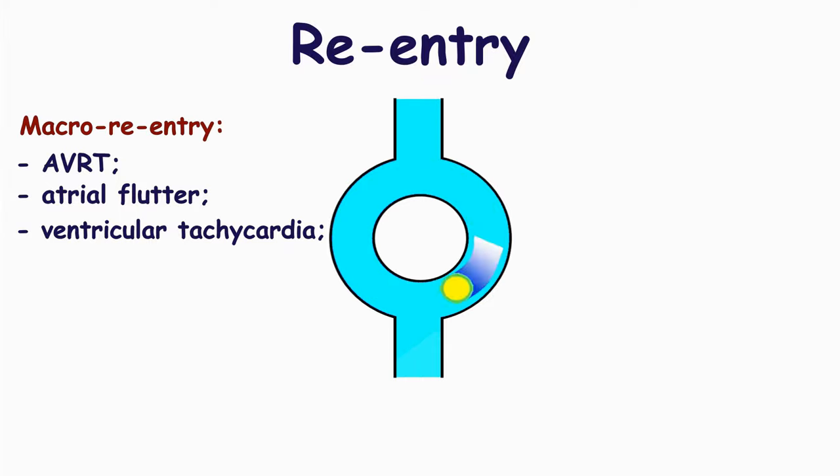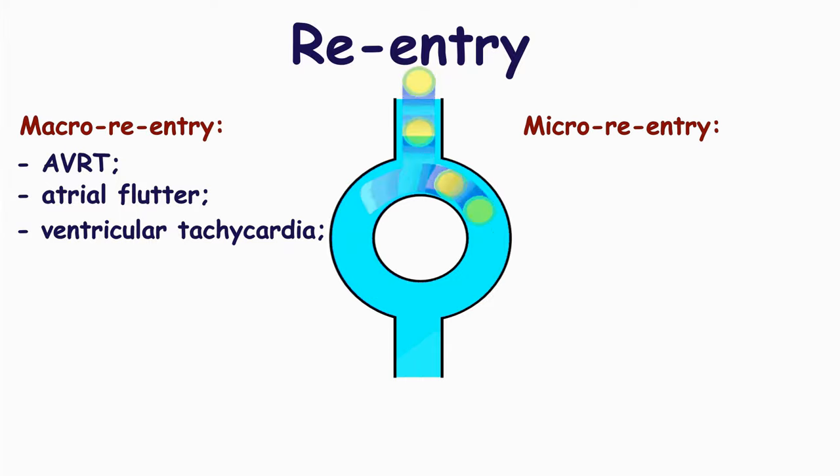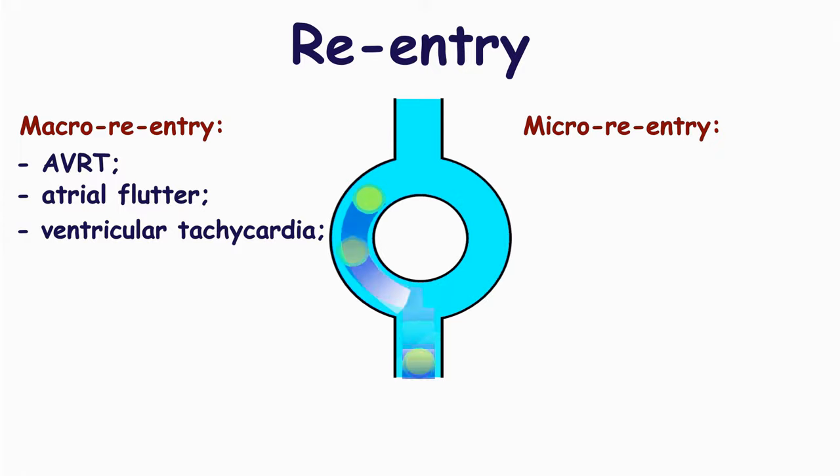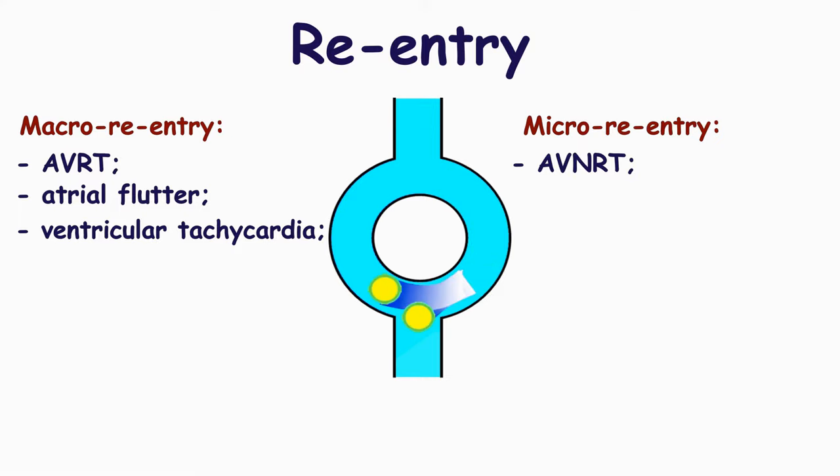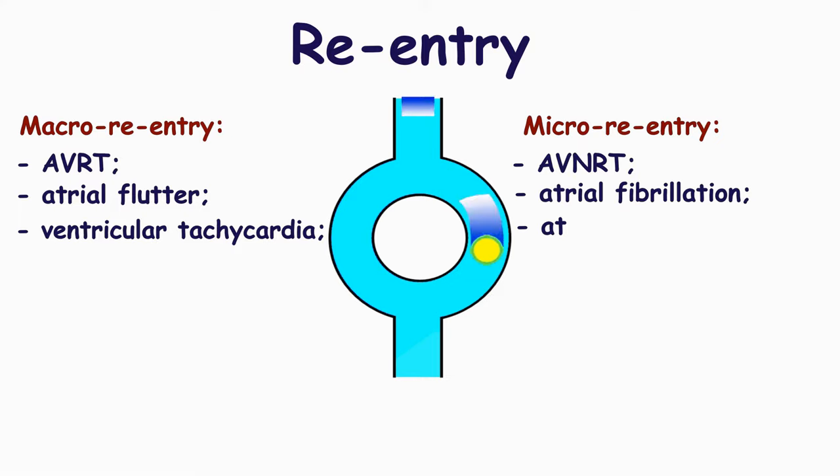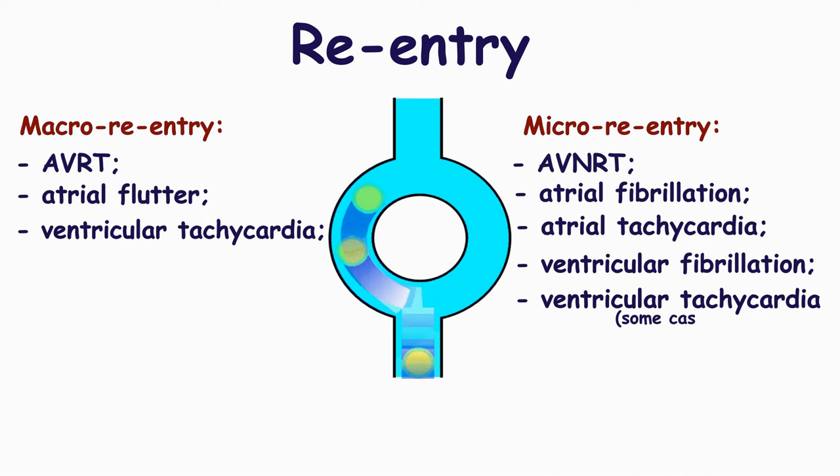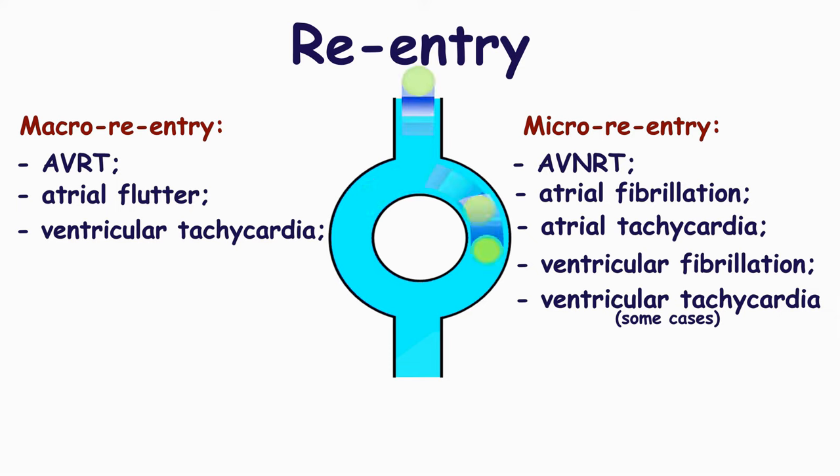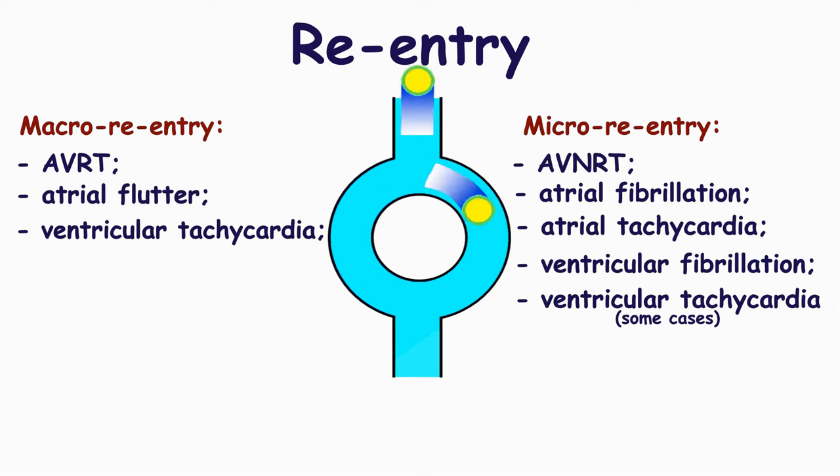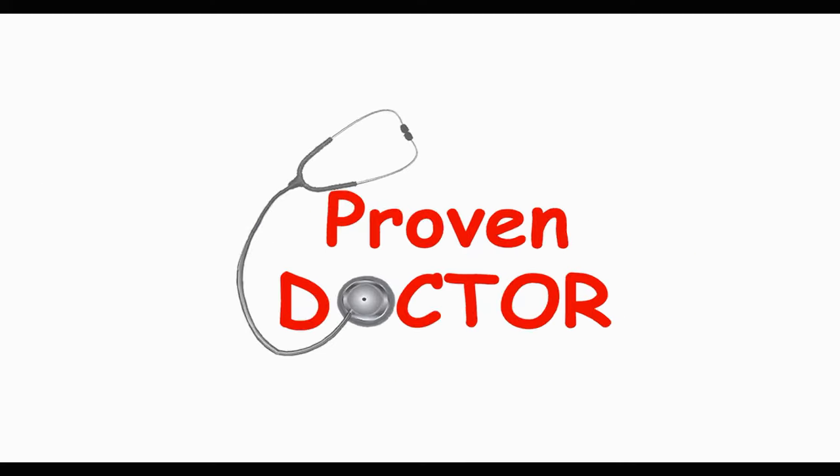Also, micro re-entry should be mentioned. It occurs in cases of atrioventricular nodal re-entry tachycardia, atrial fibrillation, atrial tachycardia, ventricular fibrillation and ventricular tachycardia. Micro re-entry doesn't require the obvious circuit accessory pathways. There may be one or multiple micro re-entry loops.